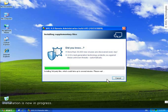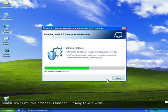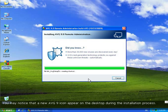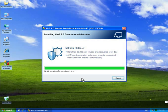Installation is now in progress. Please wait until this process is finished, it may take a while. You may notice that a new AVG9 icon appear on the desktop during the installation process.